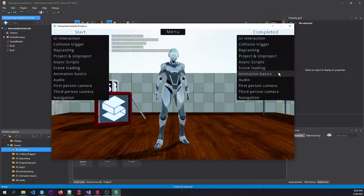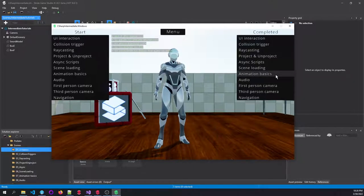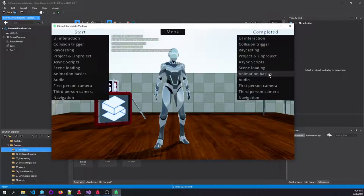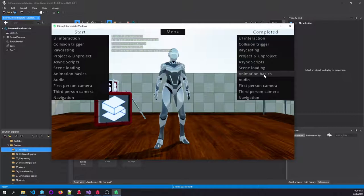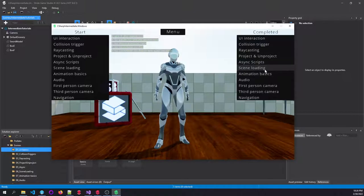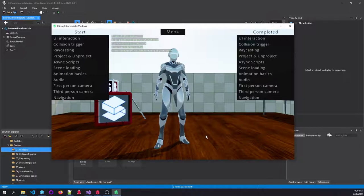We'll dive into the animation basics. This took a little bit longer than anticipated. So this is more how the editor deals with assets that have animations.